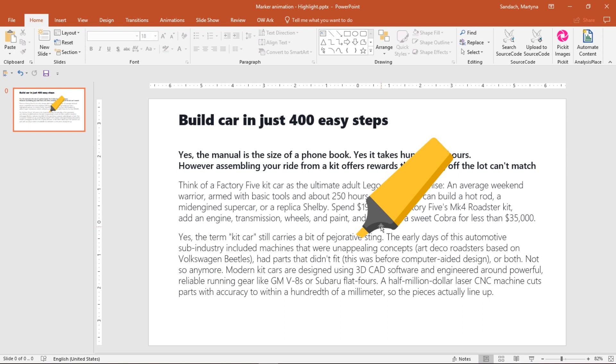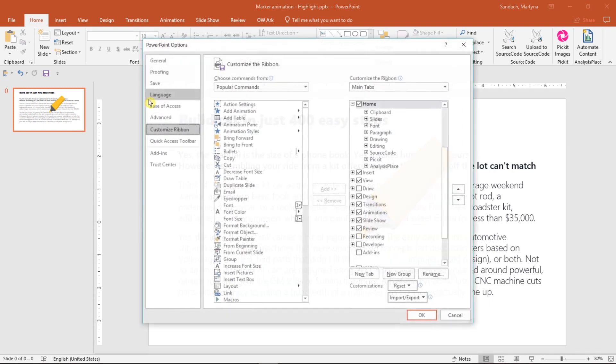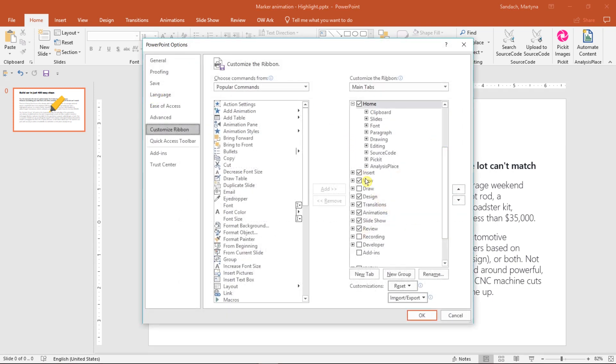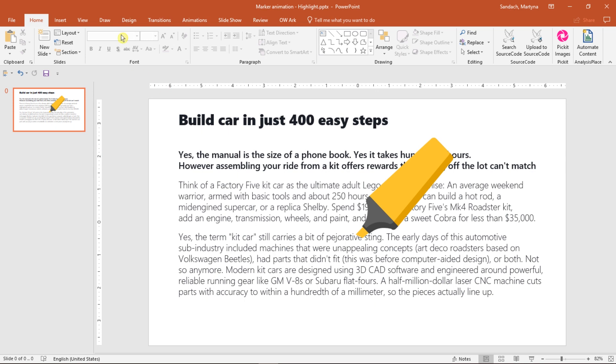The next thing that we need is the highlight. In Office 2016, there's a new tab called Draw and here you can find a lot of pens and highlights that you can use to draw a shape on your slide. However, if it's not visible, let's right-click on the ribbon and select Customize Ribbon.